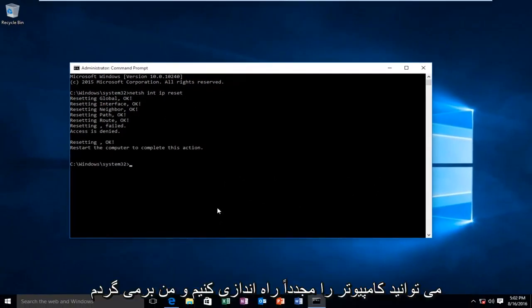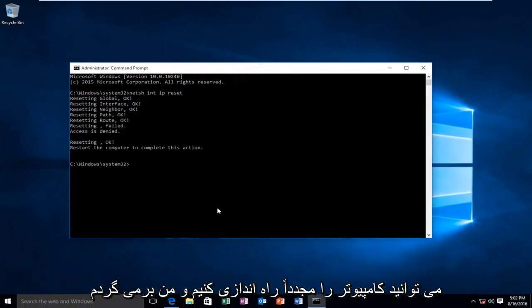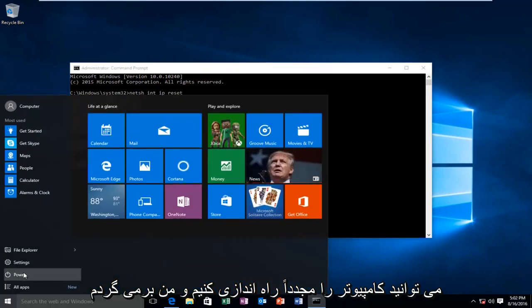Alright, at this point we can restart the computer. And I will be right back.